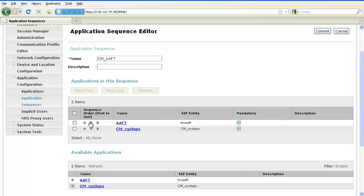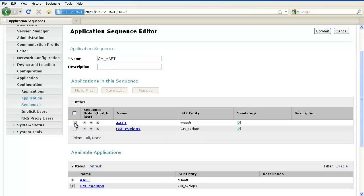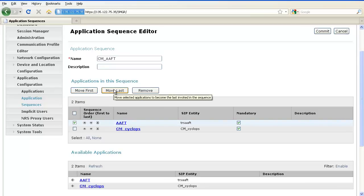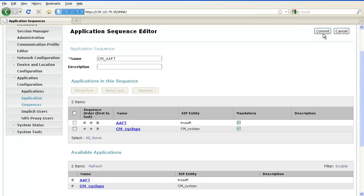You can rearrange these applications either by clicking this button to move it up or this button to move it down. You can also select the application and click on Move first or move last to rearrange it. To remove the application, click on Remove. Click on Commit to commit the application sequence.